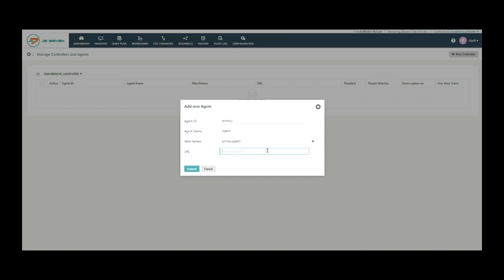The URL includes the host and the port on which the agent is installed. Here I am using localhost with the port number. After the entries, click on the submit button.